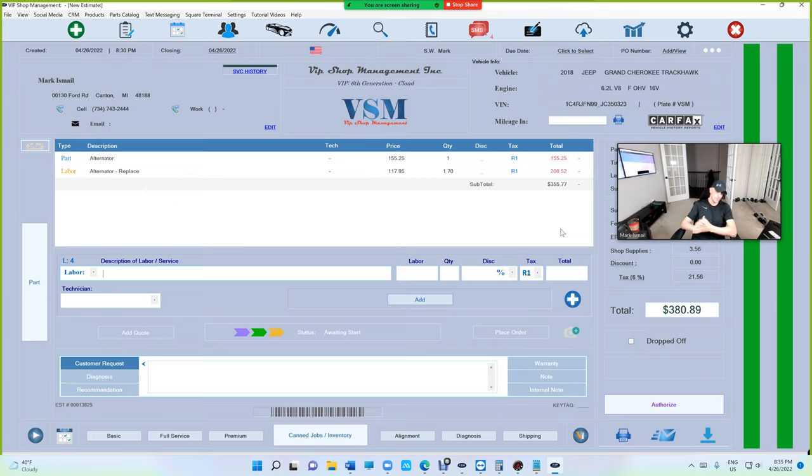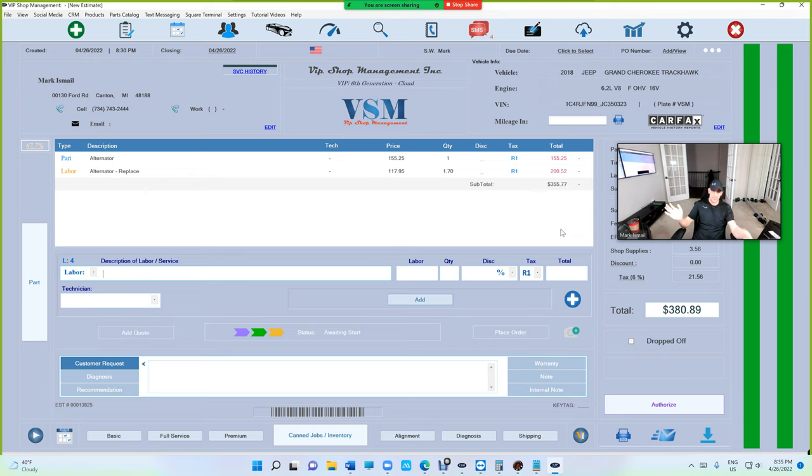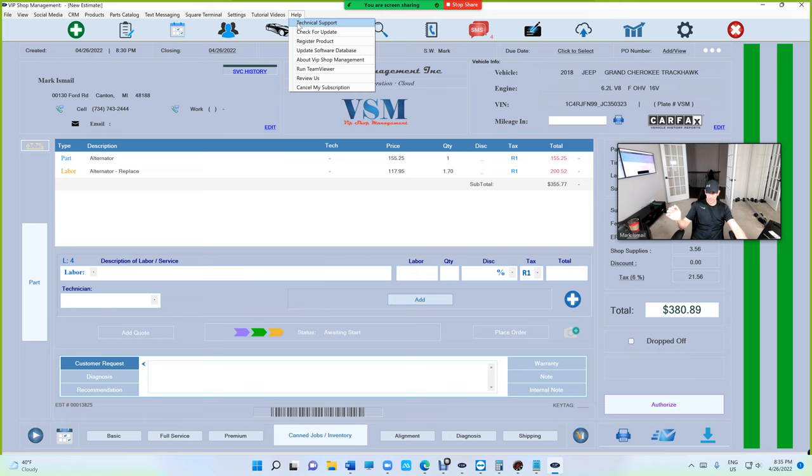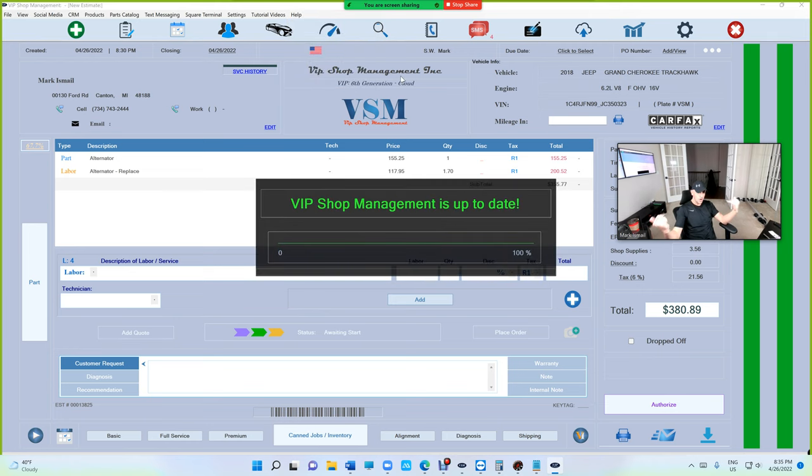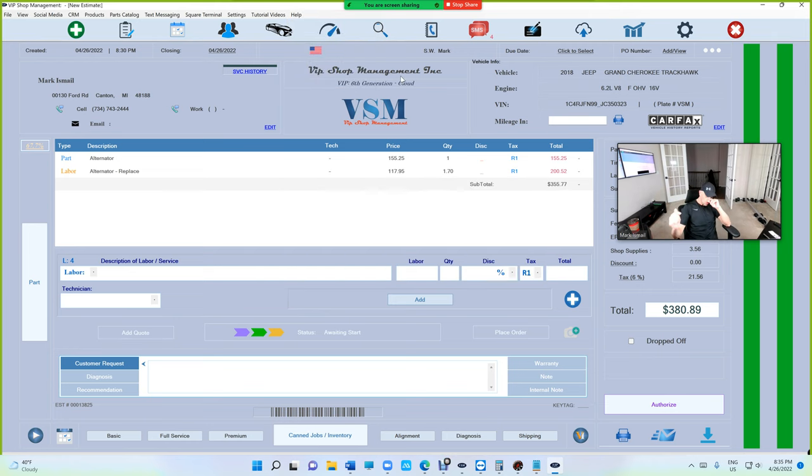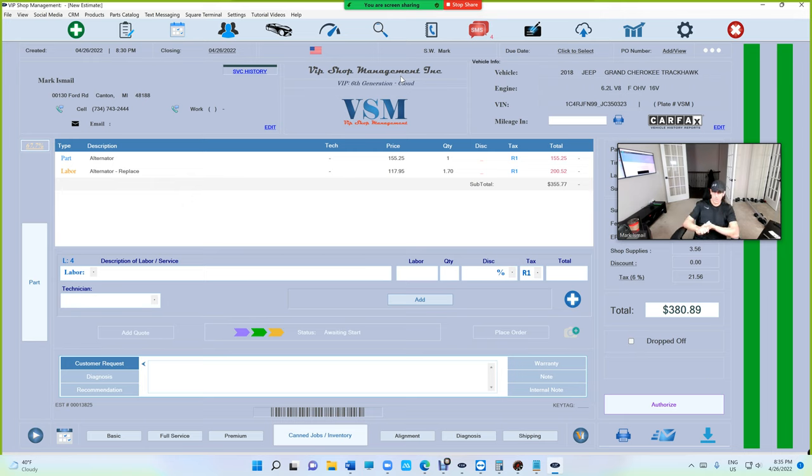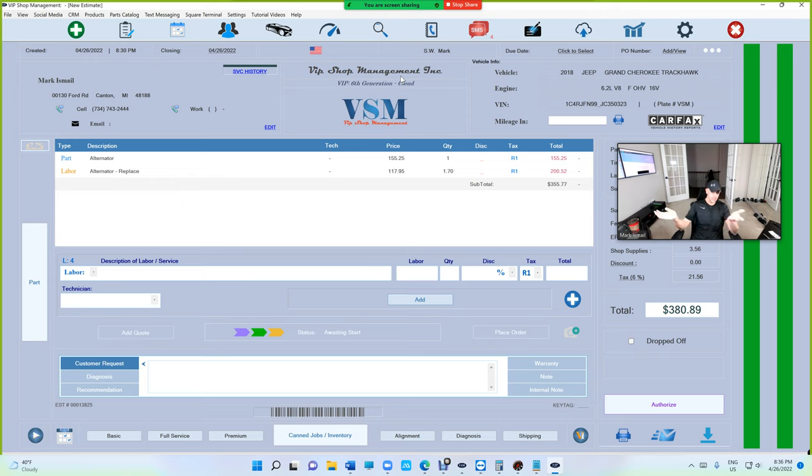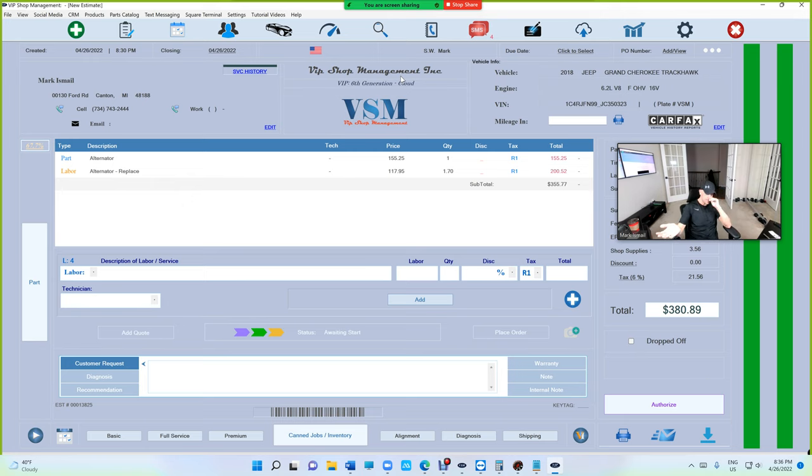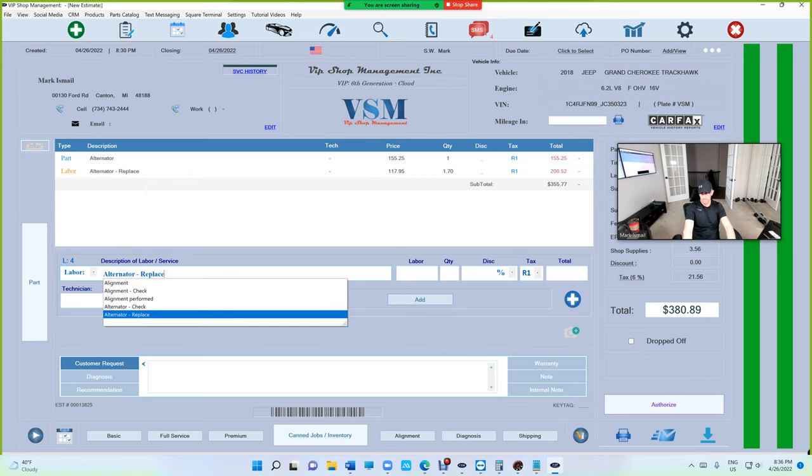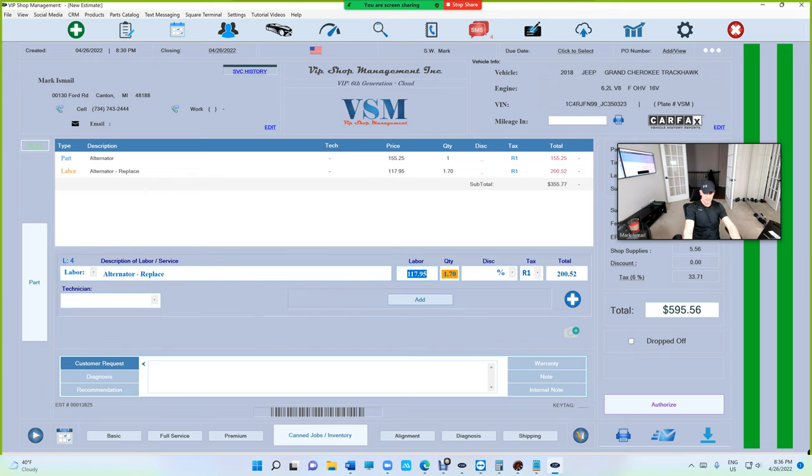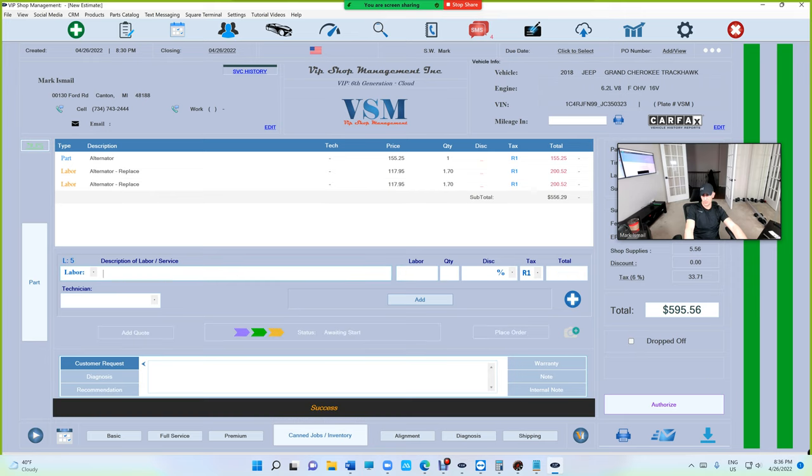I'm really excited. It's already done - if you update VIP, just click on Help, Check for Update. You're already starting to build your own database. If the 2018 Trackhawk with a 6.2 comes back and you already entered the labor, you don't have to enter it twice.